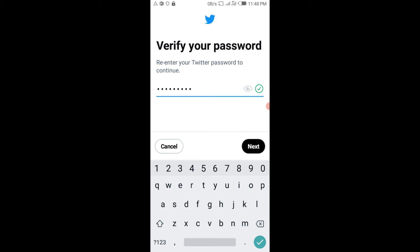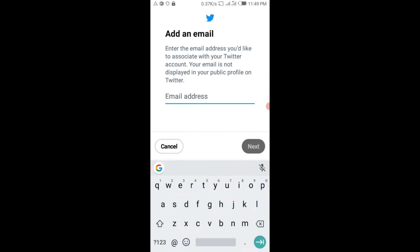Over here you can add the email address you want to add to your account, or the email address you want to change or update. Once entered, you can verify it and it will be added to your account. Thanks for watching the video, hope to see you next time.